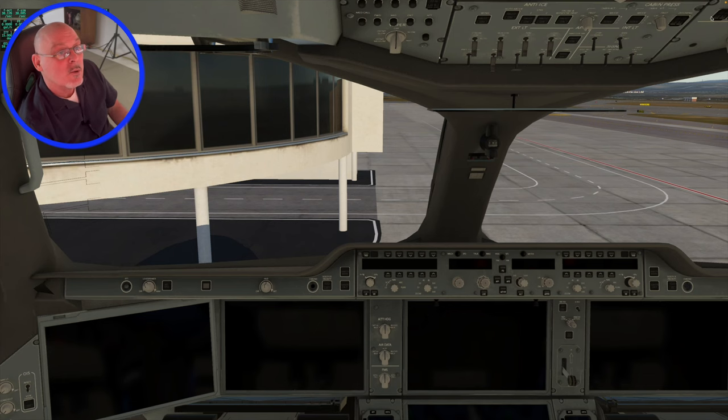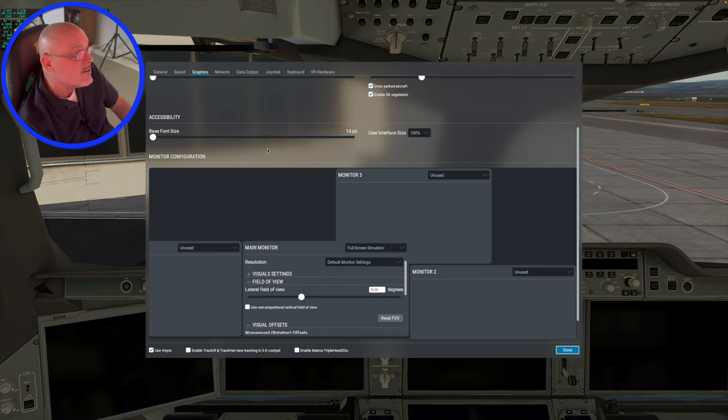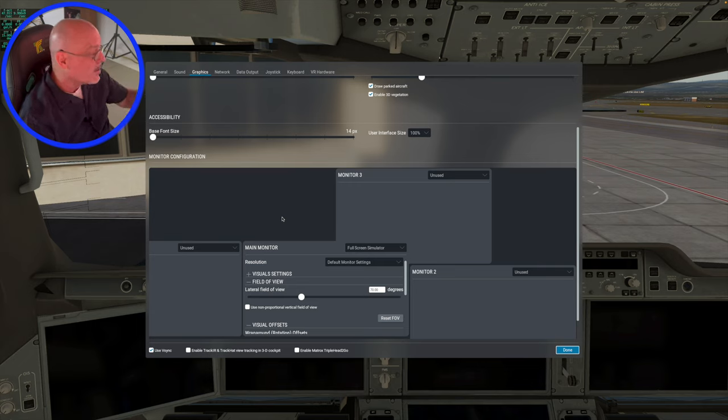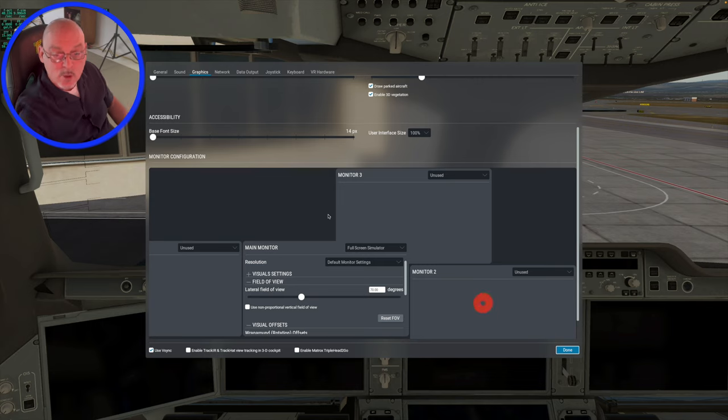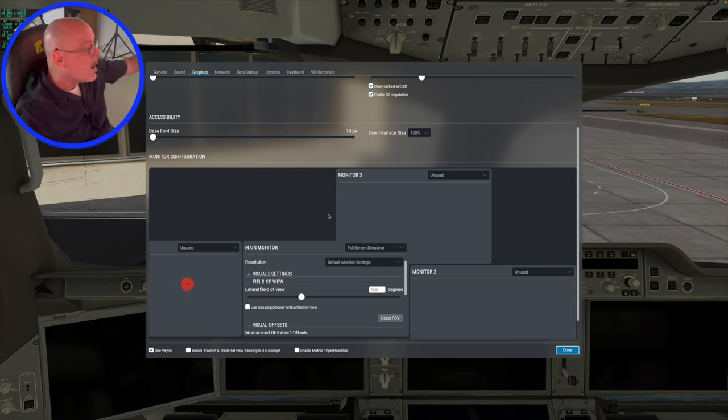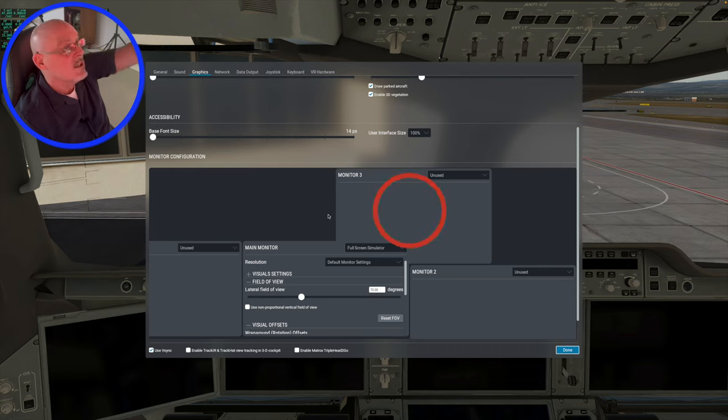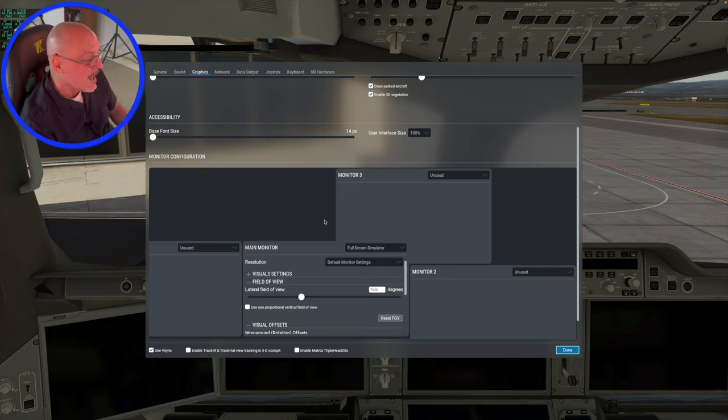First thing you want to do is go up into the X-Plane settings and you'll get this screen and it shows all of my monitors. So I've got monitor two, which is the right-handed screen, monitor one, which is the left-handed screen, monitor three, which is the top monitor and the main monitor. That's how it's listed in X-Plane.